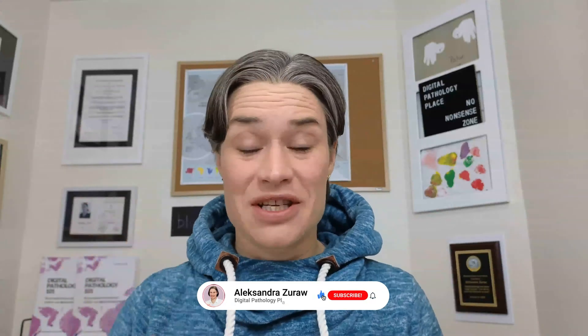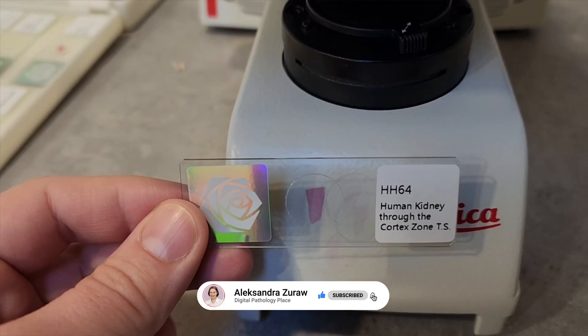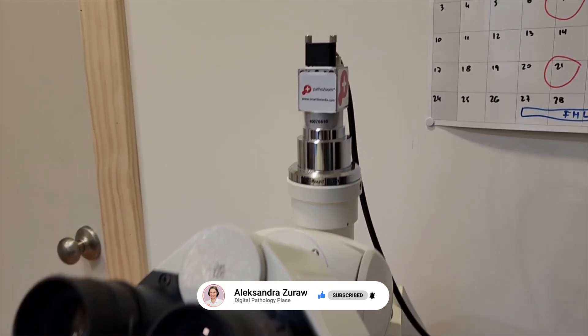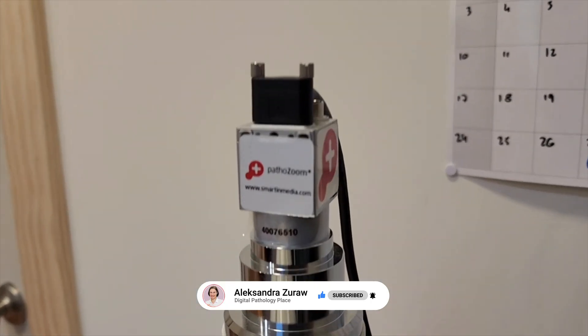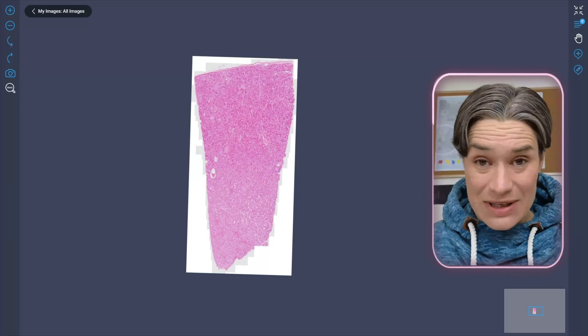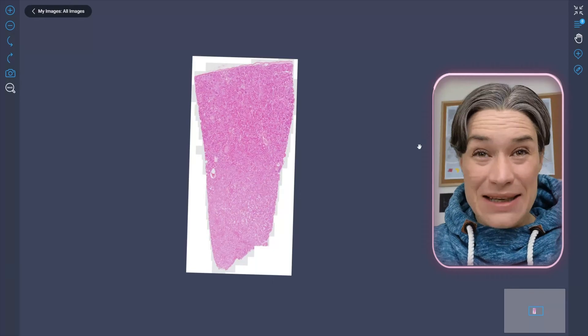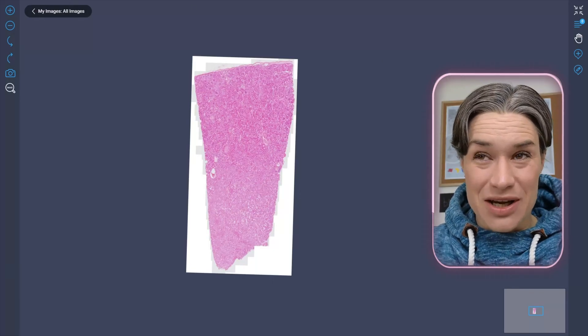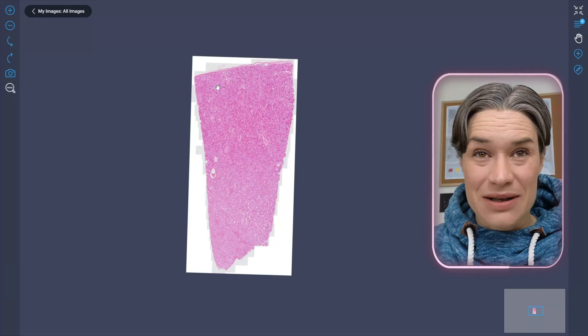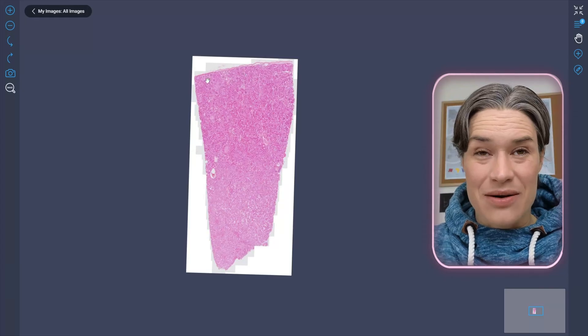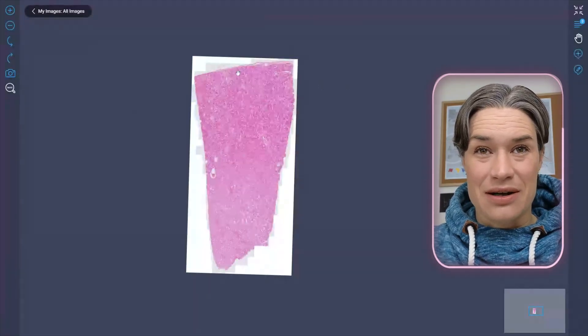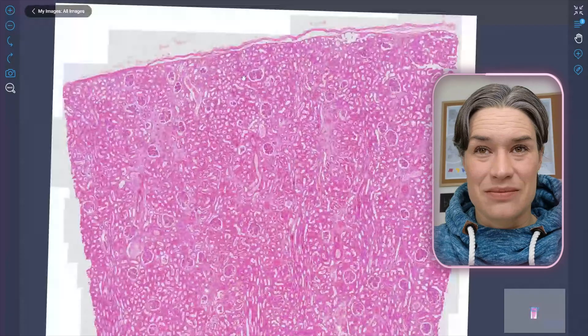There is only one structure in this tissue that you need to find to know it's kidney. I took this kidney slide and quickly scanned it with my tiny PathoZoom camera to show you this one structure and the rest of the kidney. The structure of interest is the glomerulus, or renal corpuscle, and it's even visible from this magnification. If you look here, these round structures are the glomeruli. So let me zoom in.